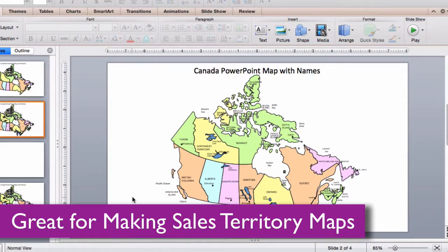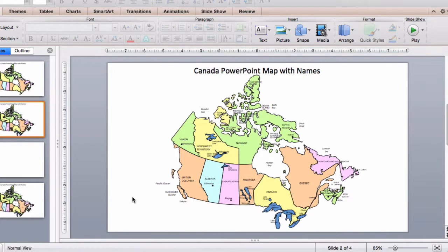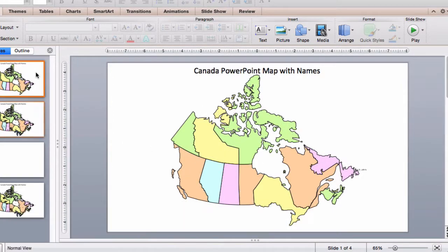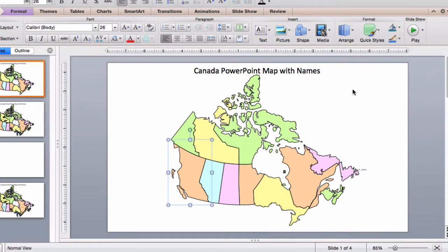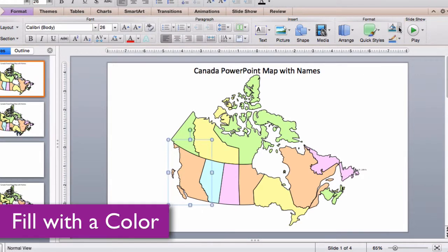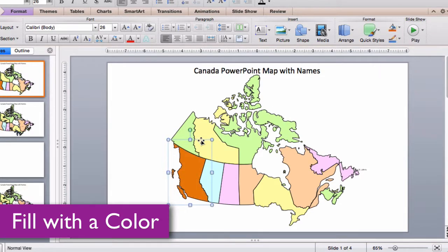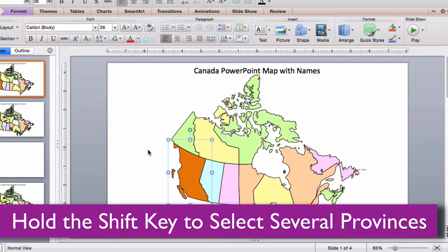Let me show you how easy it is to edit our map. Each province is an individual object that you can select and color. Just click on them with the pointer, go up to the toolbar or the ribbon at the top, pick your color, and you have edited your map.